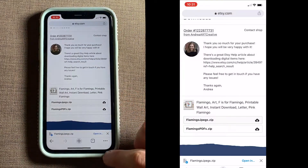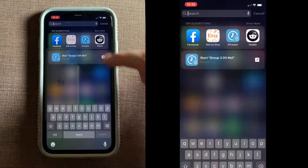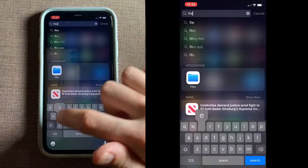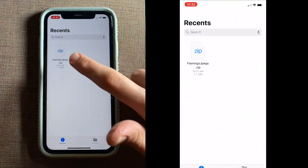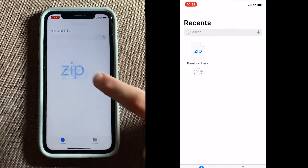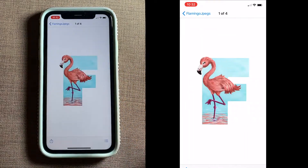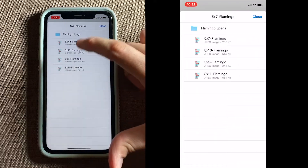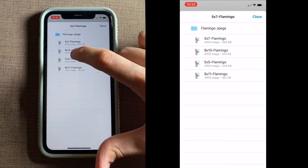Next, we'll want to open a different app called Files. Now if you don't have the Files app, you'll want to download that from the App Store too, and it's free. And here we can see the ZIP that we just downloaded. So I'm going to tap that, and then choose Preview Content. Now I'll come down here to these three little lines and tap that. Now I can choose which one I want to open, and I want to open the 8x10.